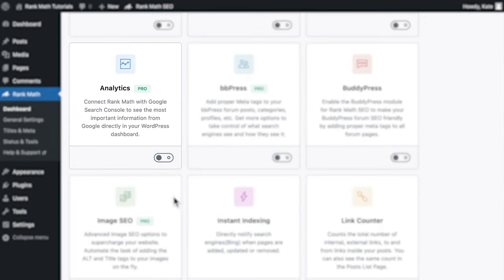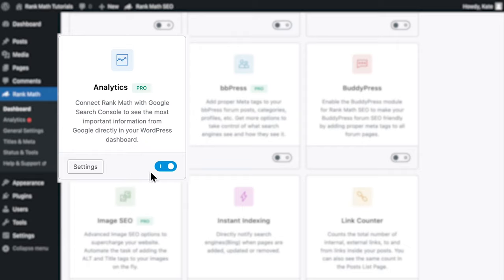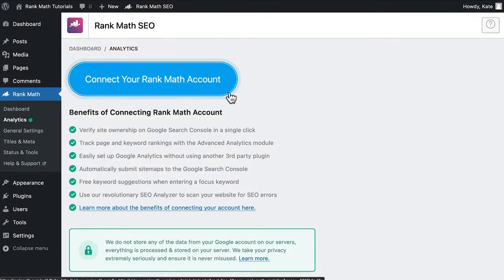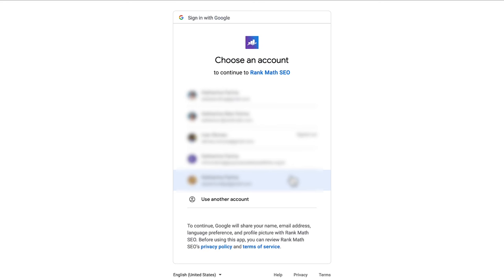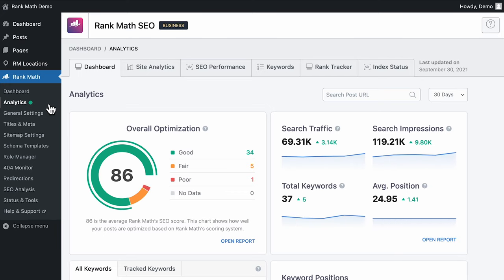The Analytics module helps you connect Rank Math with Google services to see the most important statistics directly in your WordPress dashboard. To use this feature, you'll need to connect your website to your Rank Math free account and then make the connection to Google services. Now let's browse through the analytics section — it has six tabs: the dashboard, site analytics, SEO performance, keywords, Rank Tracker (an exclusive feature for Rank Math Pro business and agency users), and index status.